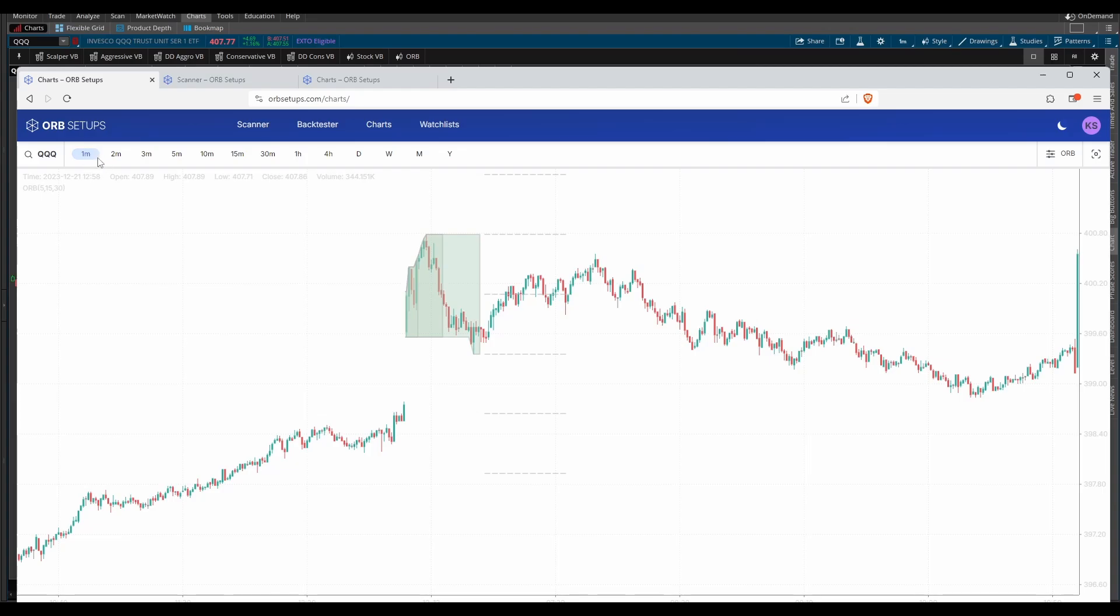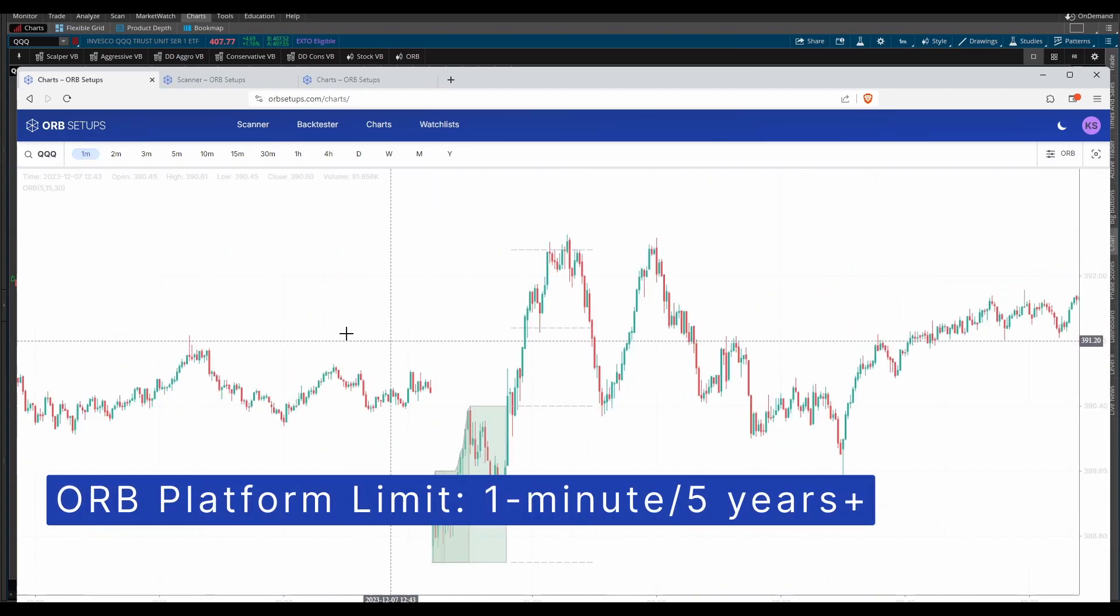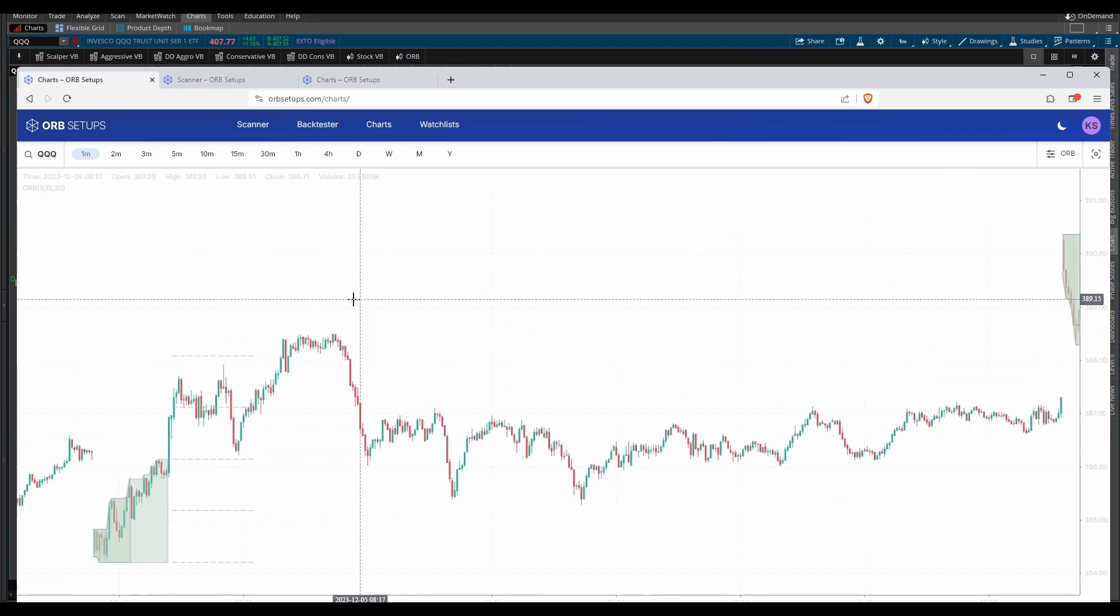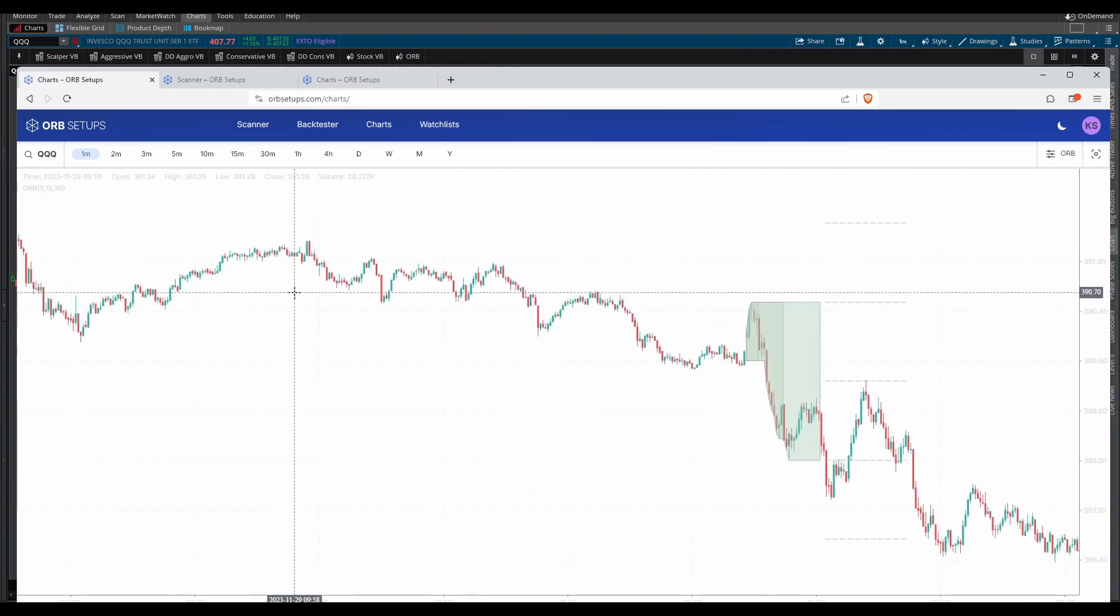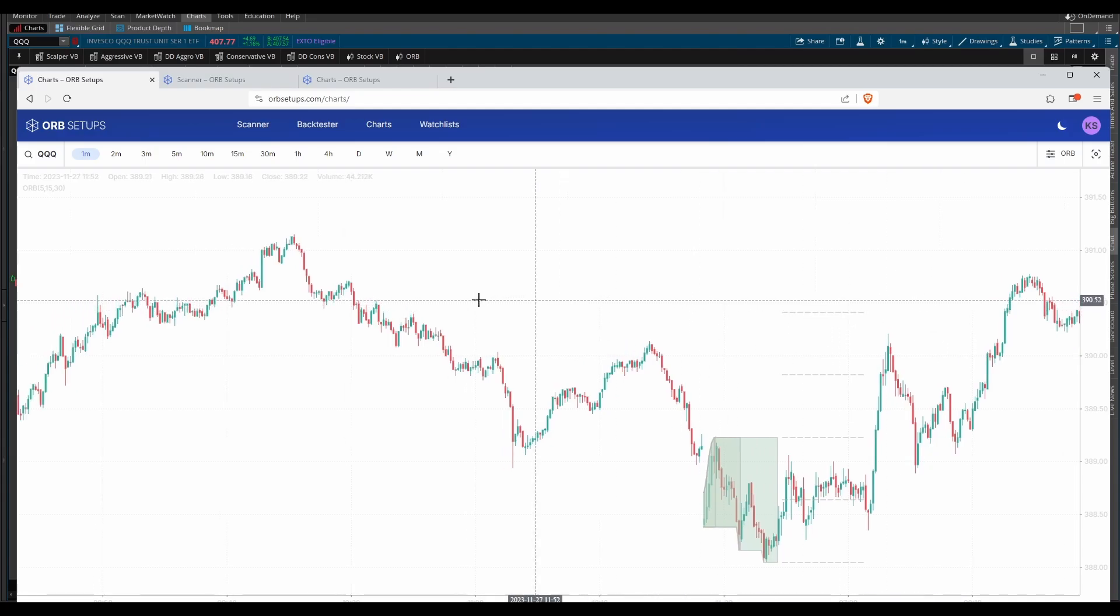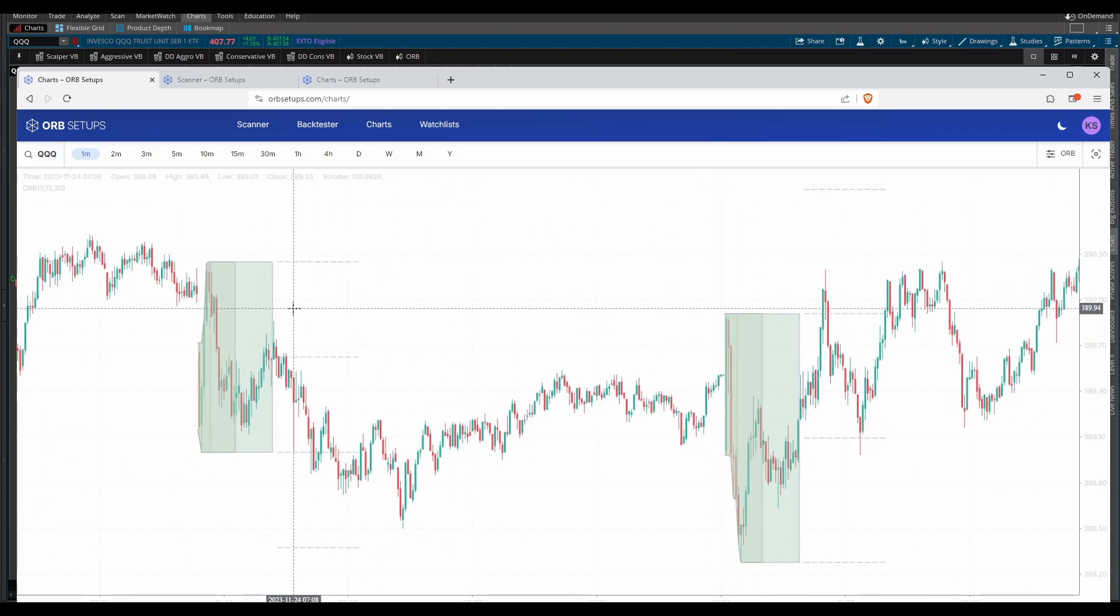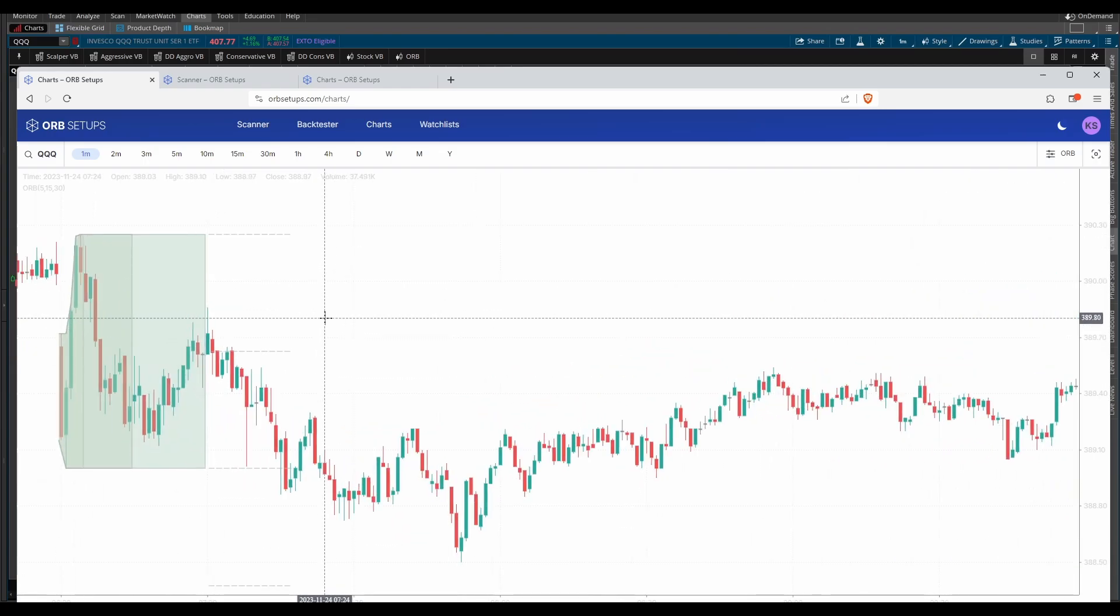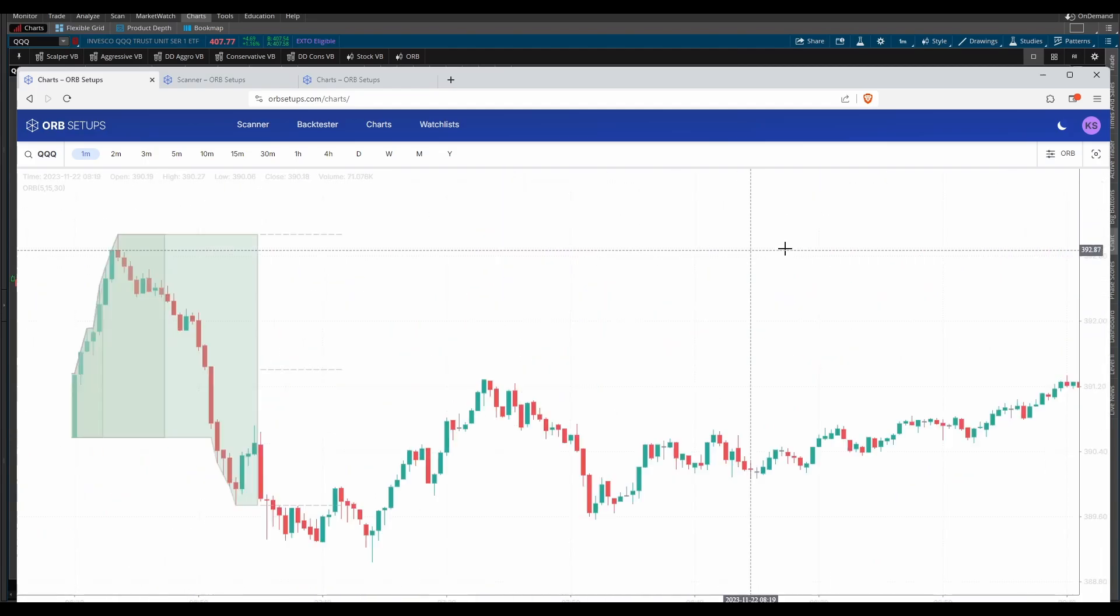With our charting package, if you're on that one-minute timeframe chart, it doesn't matter. Scroll as far back as you'd like, and you can exceed not only that 30-day limit that Thinkorswim has, you can go much further back. You can go 90 days. You can go a full year back if you'd like. You can go back multiple years, and that really gives you the chance to study previous ORB setups and also just how that particular stock or ETF trades. You get a feel for it on whatever timeframe you like to trade.